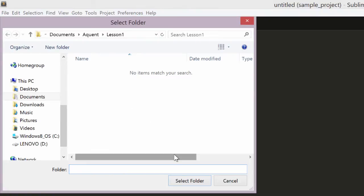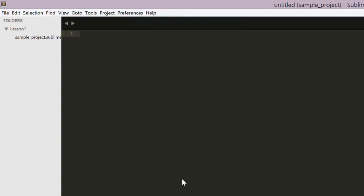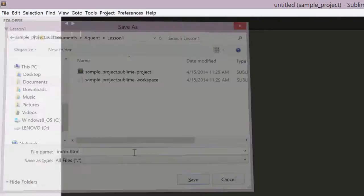Once you add a folder to the project, the sidebar will open, showing you all the files in your project. Sublime will start you out with an empty document. Save that, giving it the name index.html. Make sure you save it in your project directory.